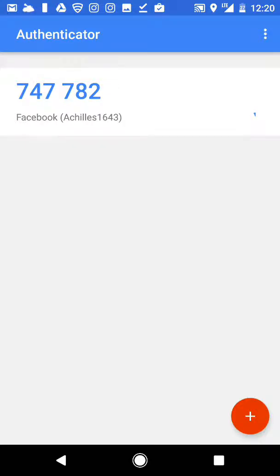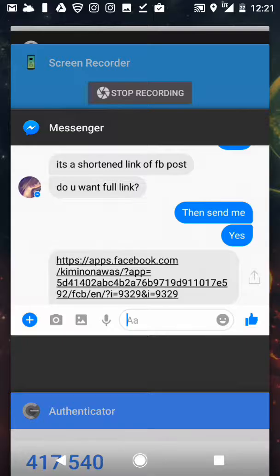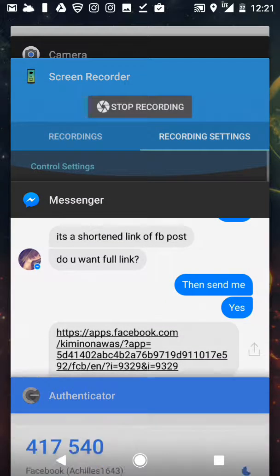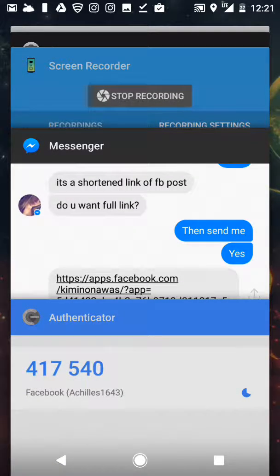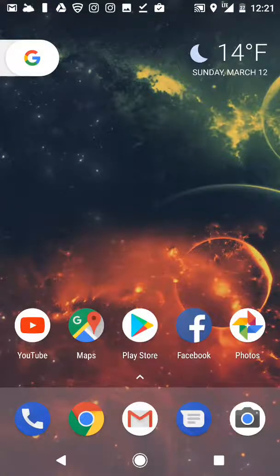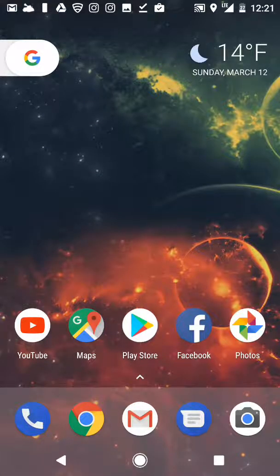know this code that's constantly being generated every 30 seconds, actually every 60 seconds. It changes this code and it's always random. So if they try to log in with my password, they will be met with a four to six digit code and they're not going to be able to get in regardless.